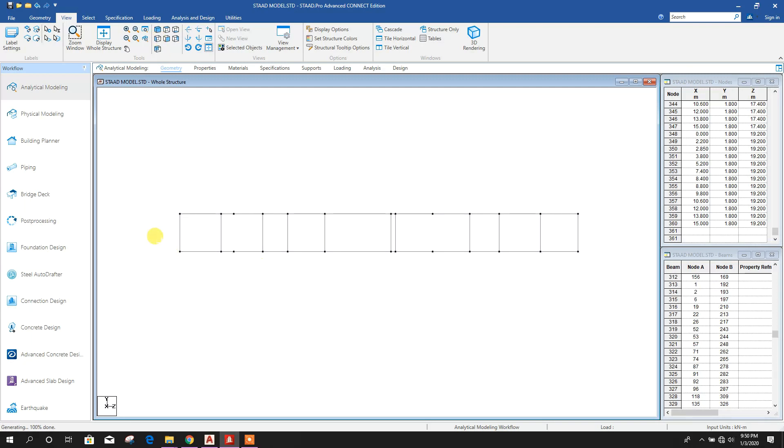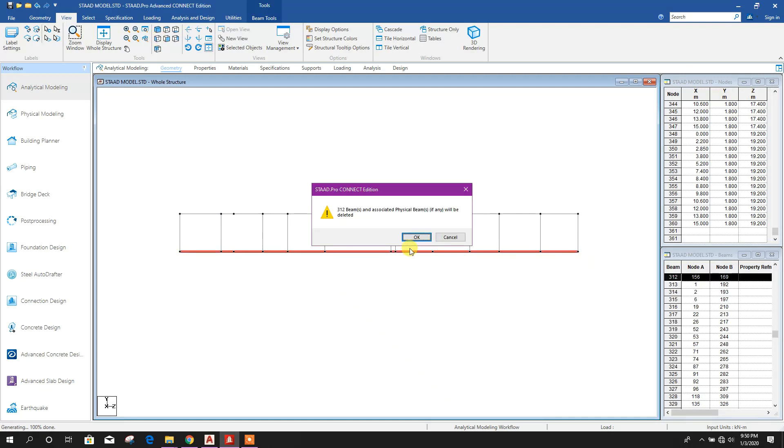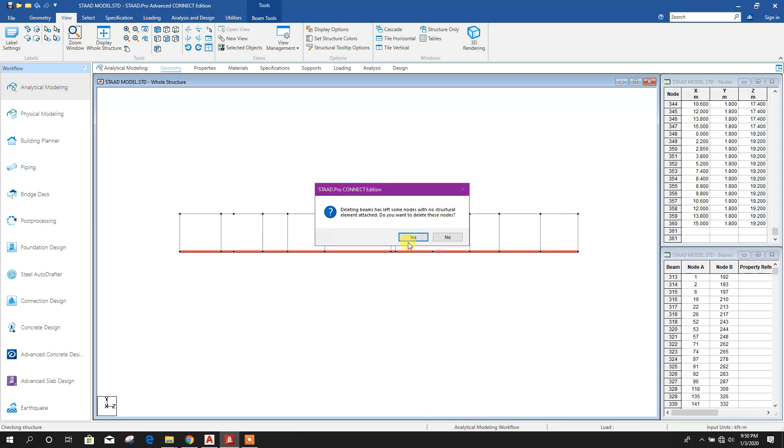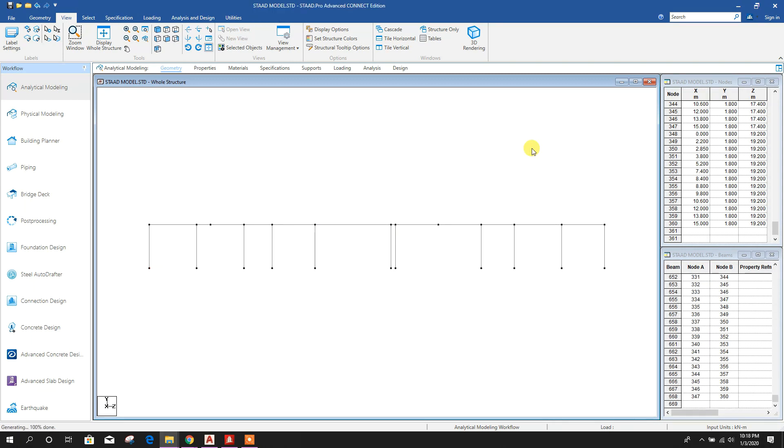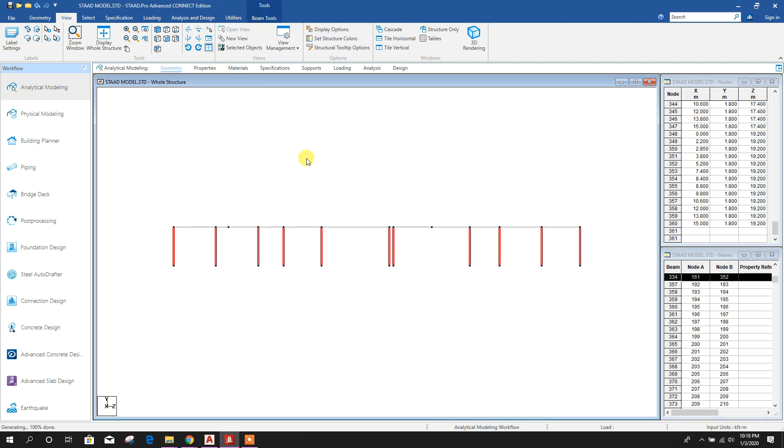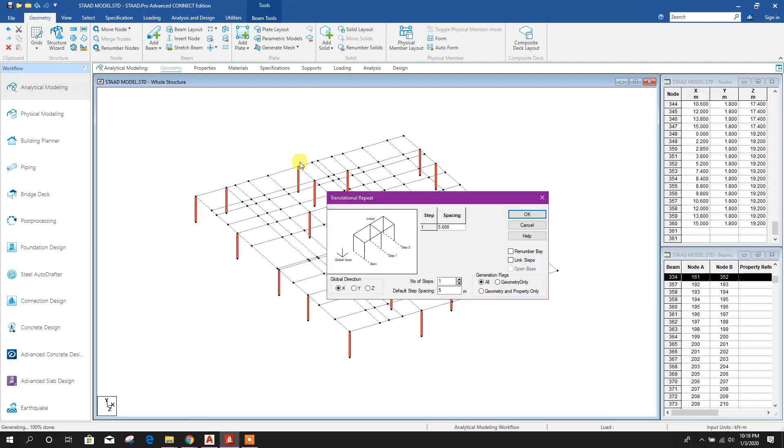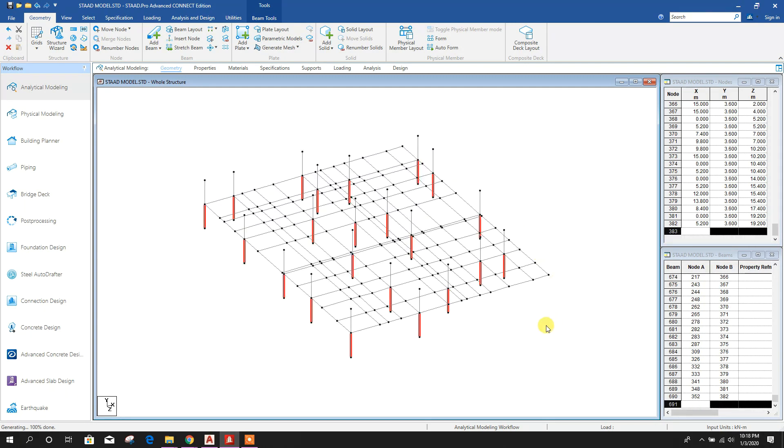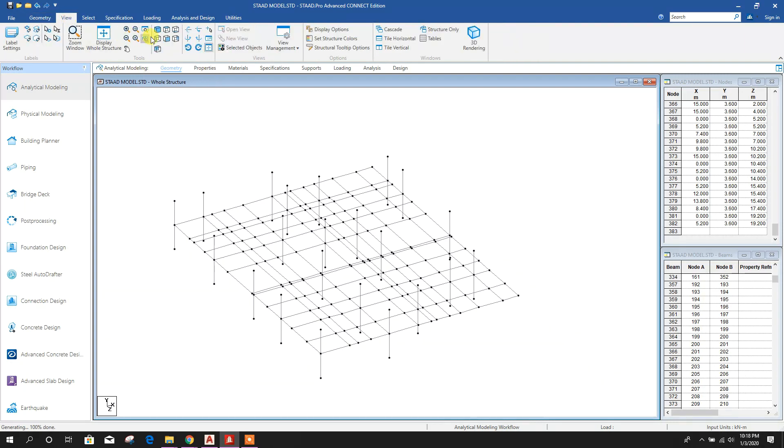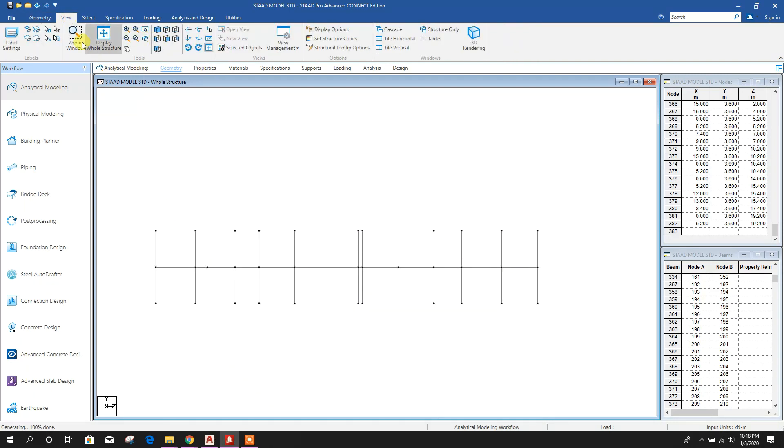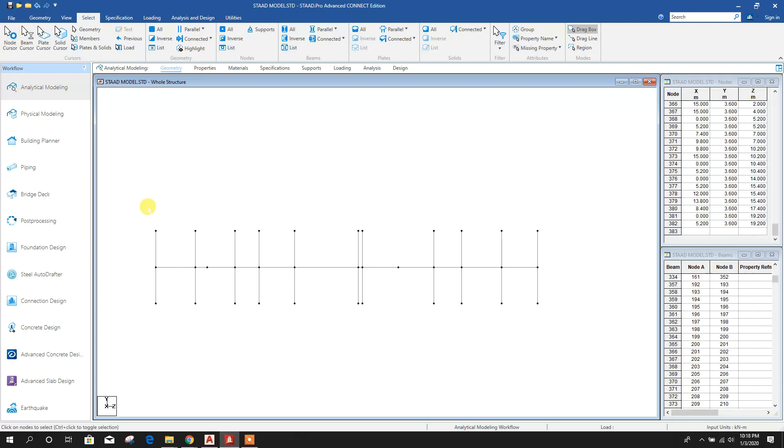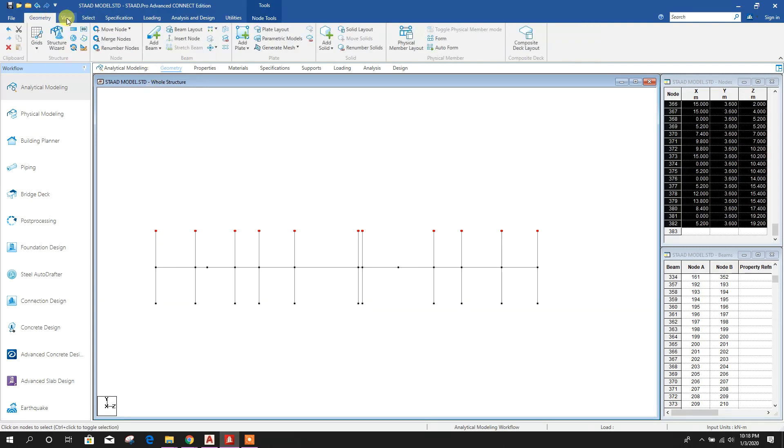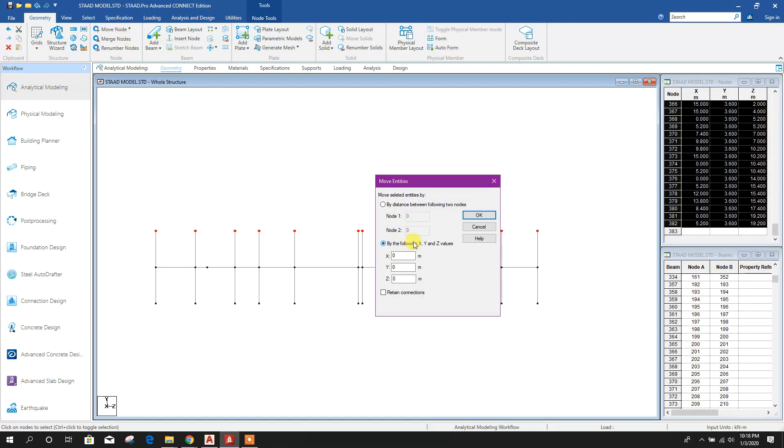From this side you can delete these beams. Now from this view we will select the column lines, then go to Replicate along y-direction 1.8 meter, click OK. Now go to View, select the nodes, then move nodes along y-direction. As it is 3.6 meter, 1.8 meter more we will move.